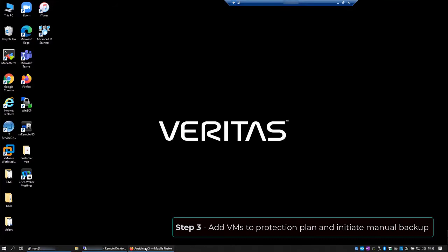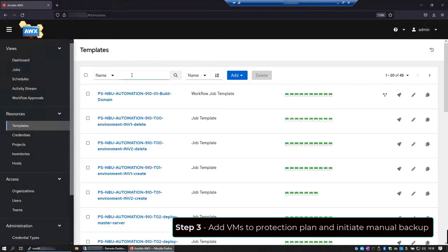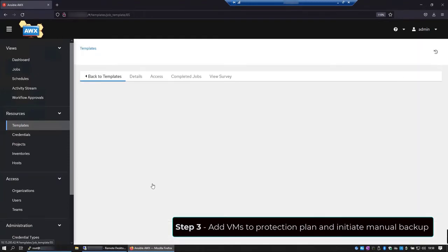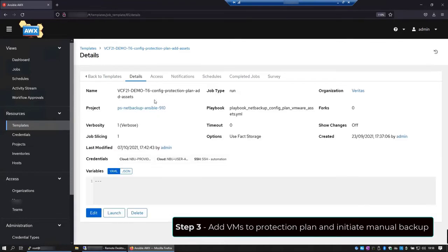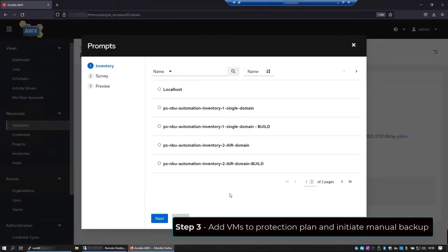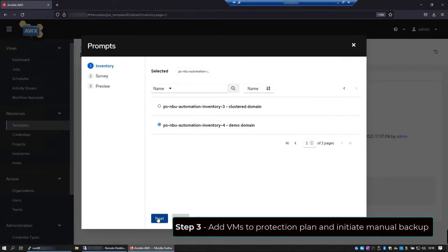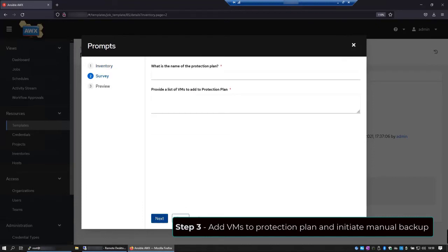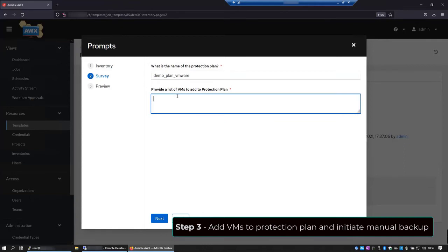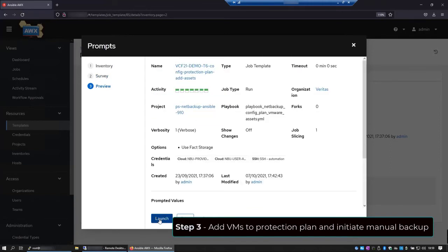Once more, let's go back to the AWX console and select the template that will add the virtual machines to the protection plan. Review the details and click on launch. On inventory, we'll choose the project that we are working on. And I'll select the protection plan that I want the VMs to be added to. And finally, I'll provide the list of the VMs I want to add. Let's hit next and then launch.